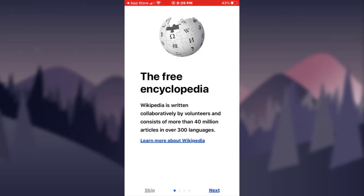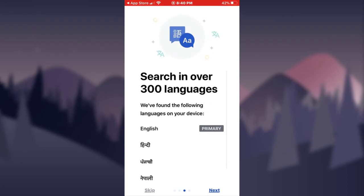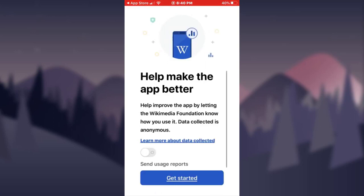Open the app and tap on the next option, or you can learn more about Wikipedia. Tap on next. Afterwards, scroll down and again tap on next. You can choose your language by tapping on the option here, or you can also add or edit preferred languages by tapping on the option, and then again tap on next.